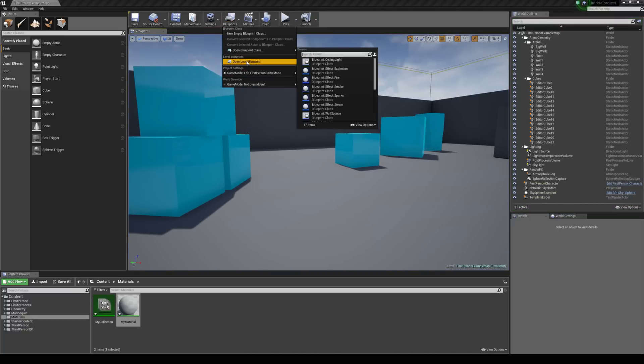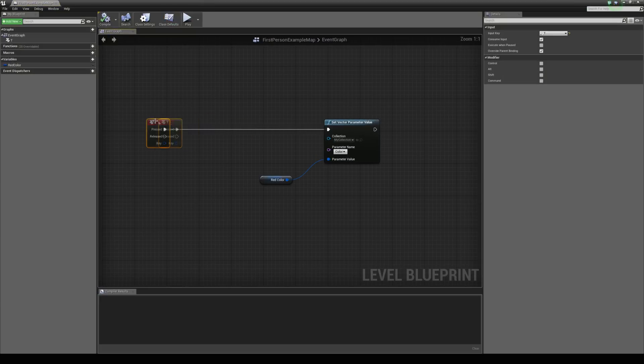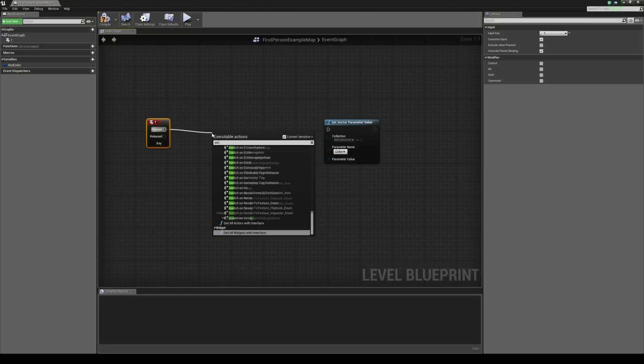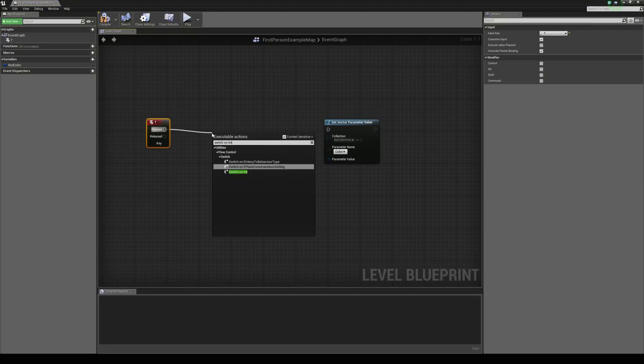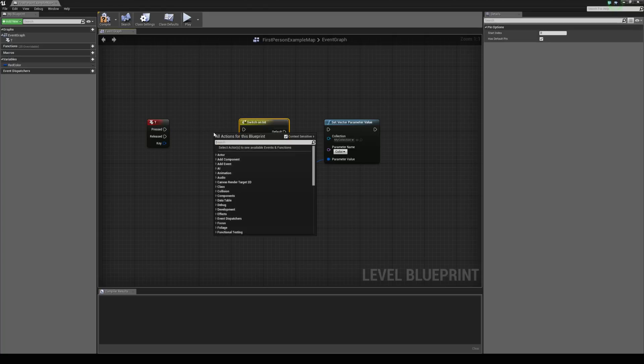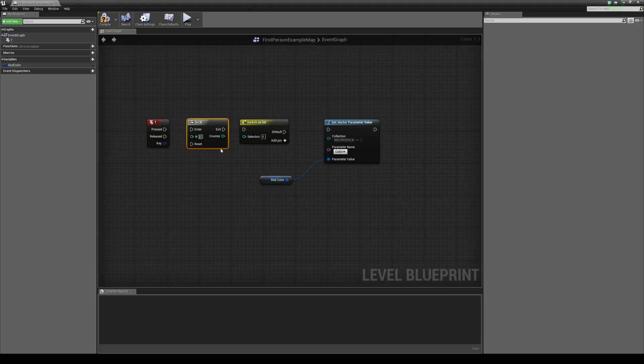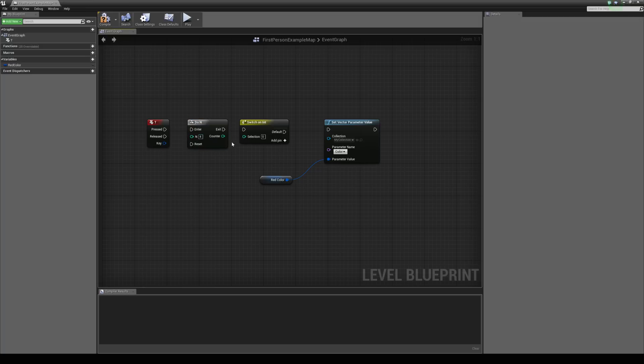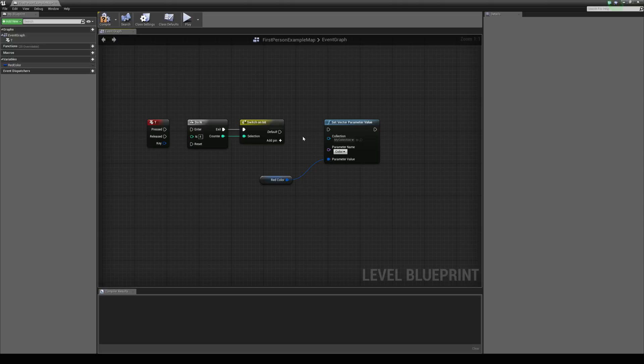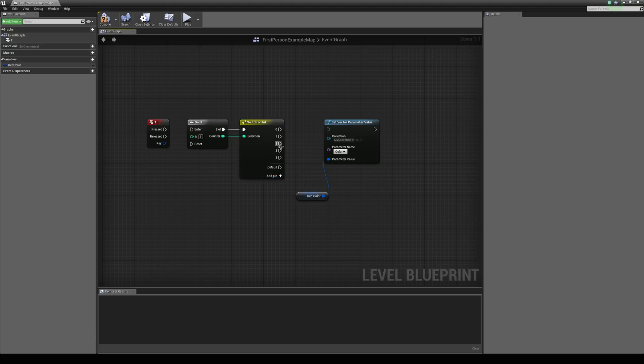And what we could do is use a switch on integer. Driven by a do n. And let's say, let's put in the value of 4 here. Connect the counter to the switch on int. And the exit to the switch on int. And then add in 4 pins. Well, 5 pins. But visually 1, 2, 3, 4.